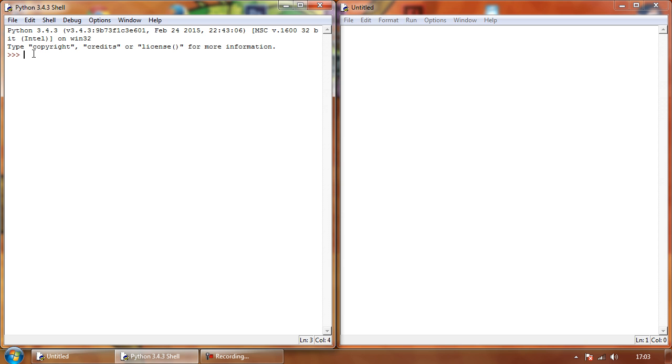Okay, so now we're going to look at variables inside of our Python programming, and to explain as simply as I can what a variable is,